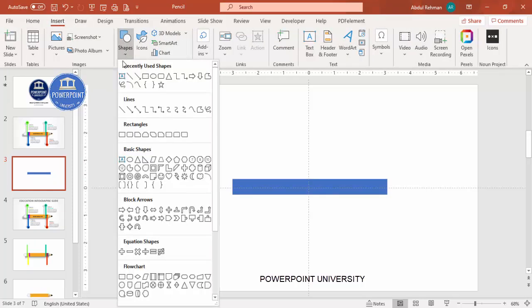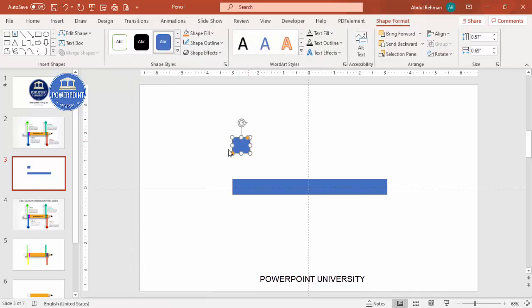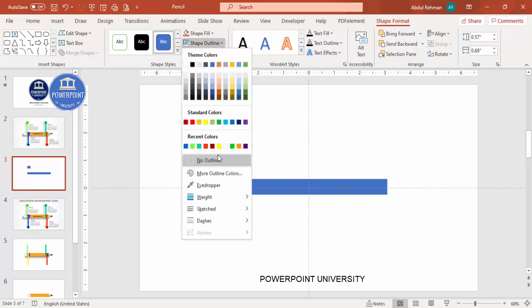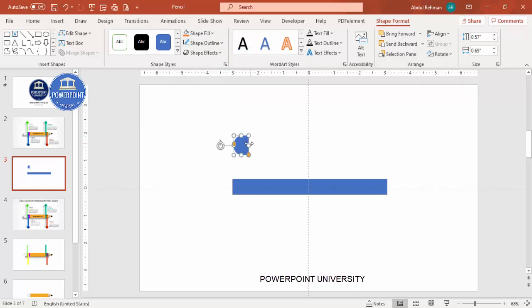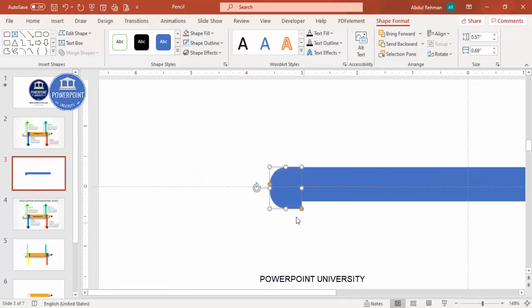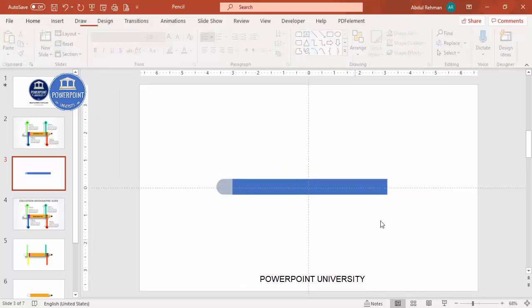Go to Insert > Shapes, from the rectangle options select the rectangle with the top corner rounded, and draw it. You can see two small orange points — drag the top orange point inside so it becomes a fully curved shape. Set shape outline to no outline, then rotate it left 90 degrees. Bring it into position, zoom in, increase the size to fit, and give it a different color.